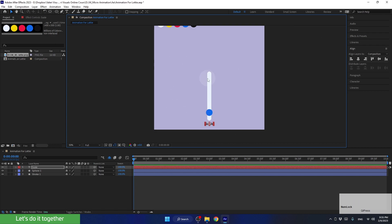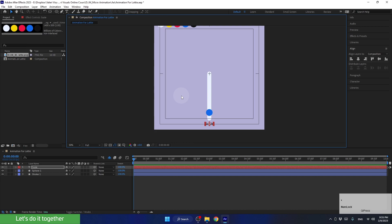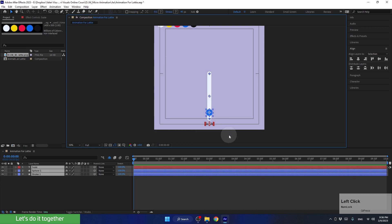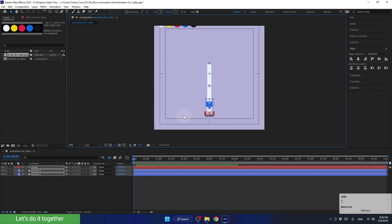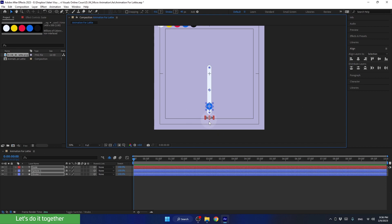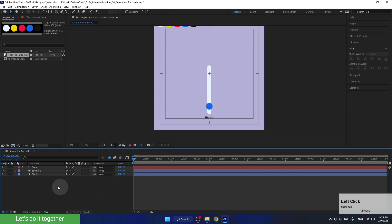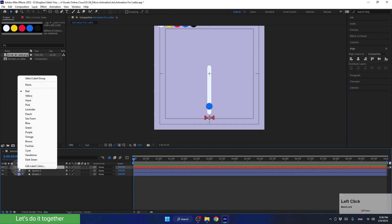Now let's select all the layers and move everything up using the arrow keys on the keyboard. For larger movements, press the arrows while holding down the Shift key. Let's place the layer here. And to assign them all to the same group, we can click on the square here and tag all these layers in blue.